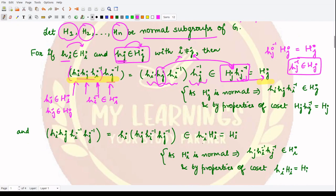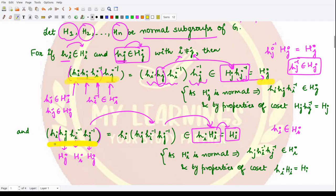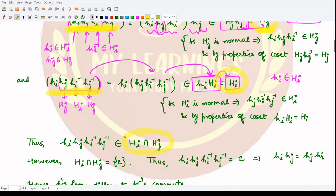Similarly, we can show the same element is present in H_i. We club the last three elements together: h_j · h_j⁻¹ is in H_j and in H_i (since h_i is in H_i and H_i is normal). This becomes a coset, and if h_i belongs to H_i, both expressions would be equal by the properties of cosets. So this element is present in H_j and also in H_i.